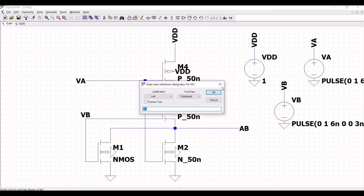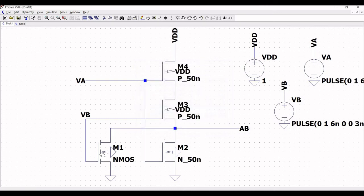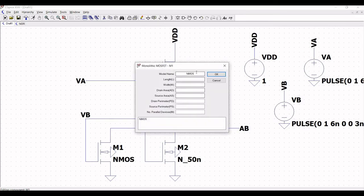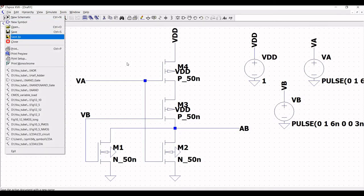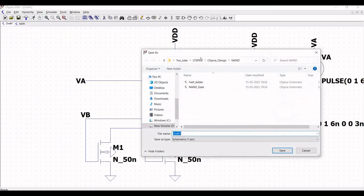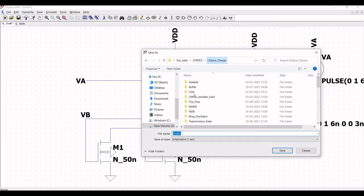Right click on transistor number 1 and define the model name as N_50nano, set the length as 50 nanometers and width as 500 nanometers, and click OK. Now this particular schematic must be saved in a folder.